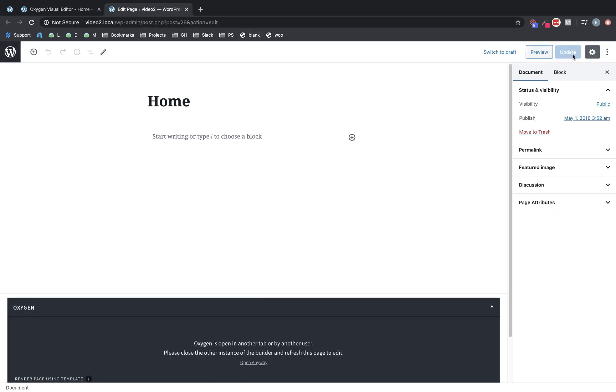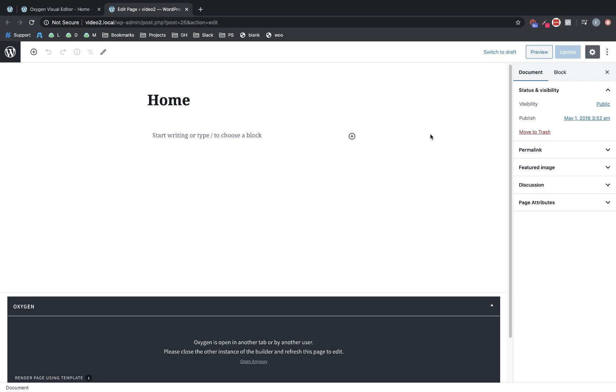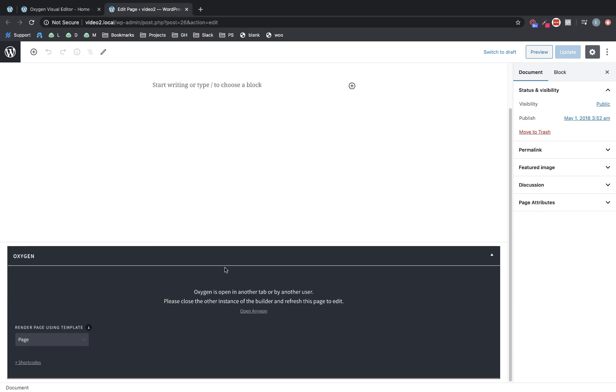So you can see we can't click update, and we don't have the edit with Oxygen button. We have a warning here that says it's open somewhere else—you should probably close that one before you open this one. We can click open anyway to override that. What this does is if there are teams of people working in Oxygen, they're going to know when another person is editing.